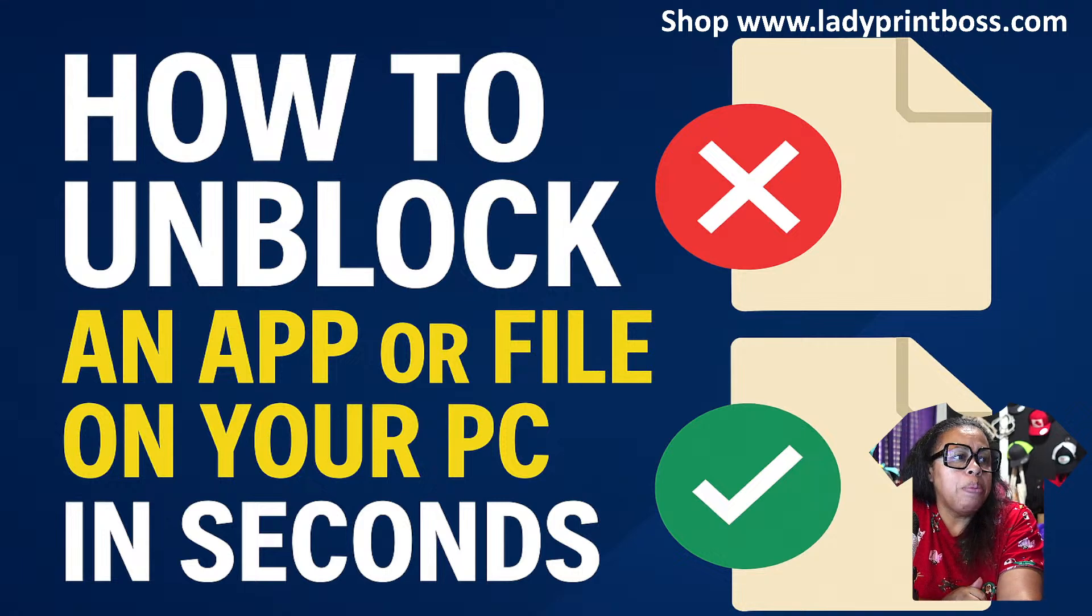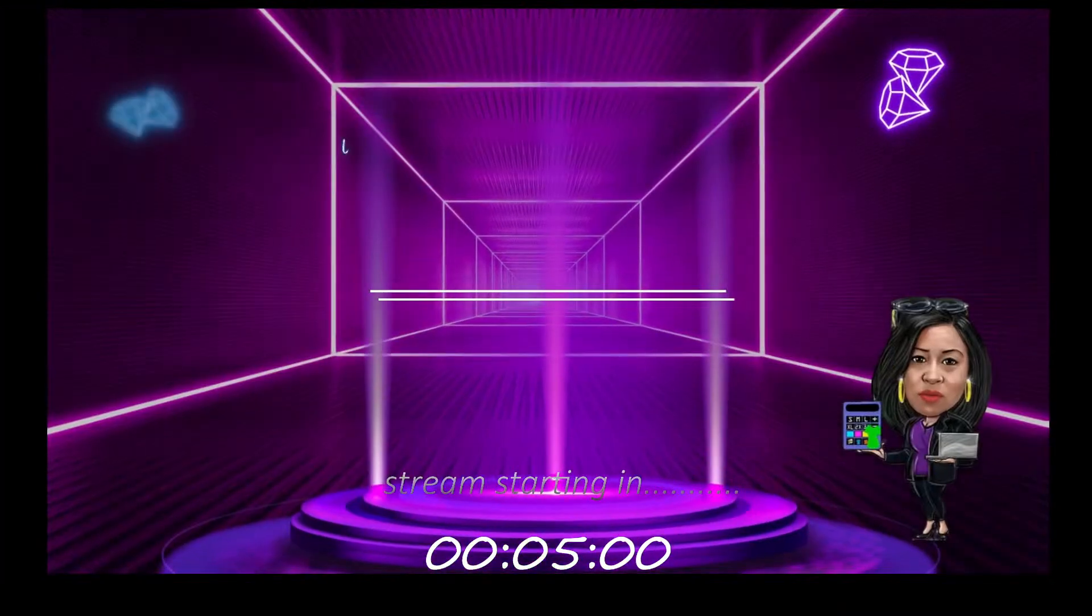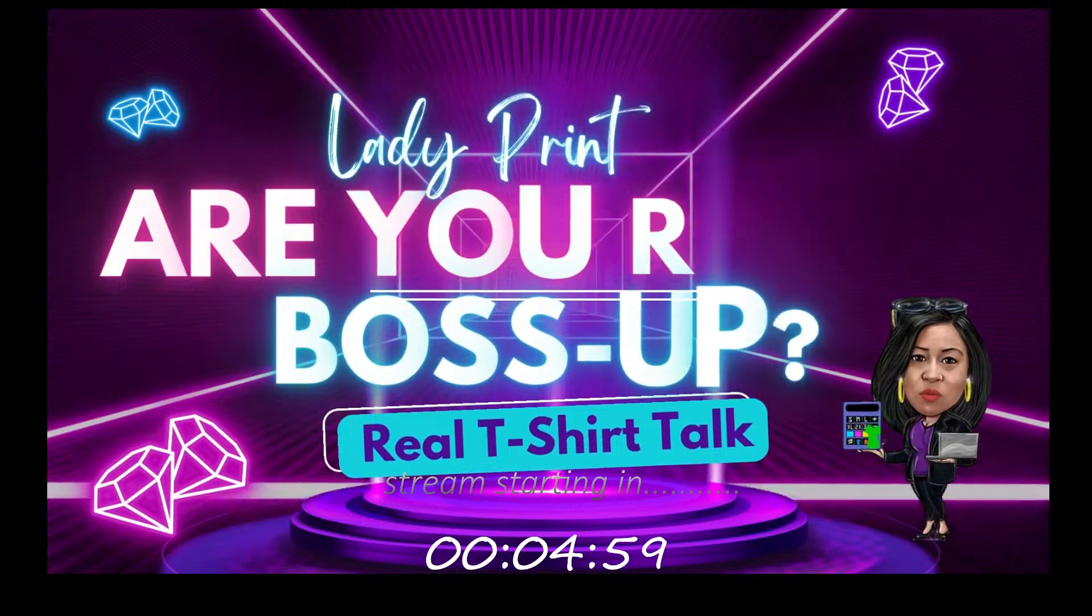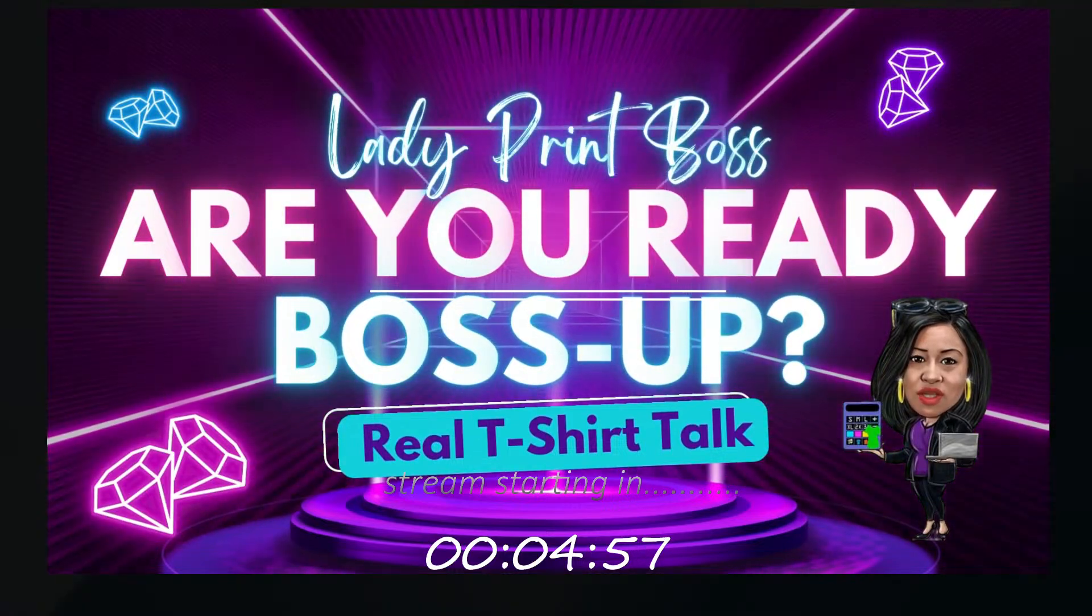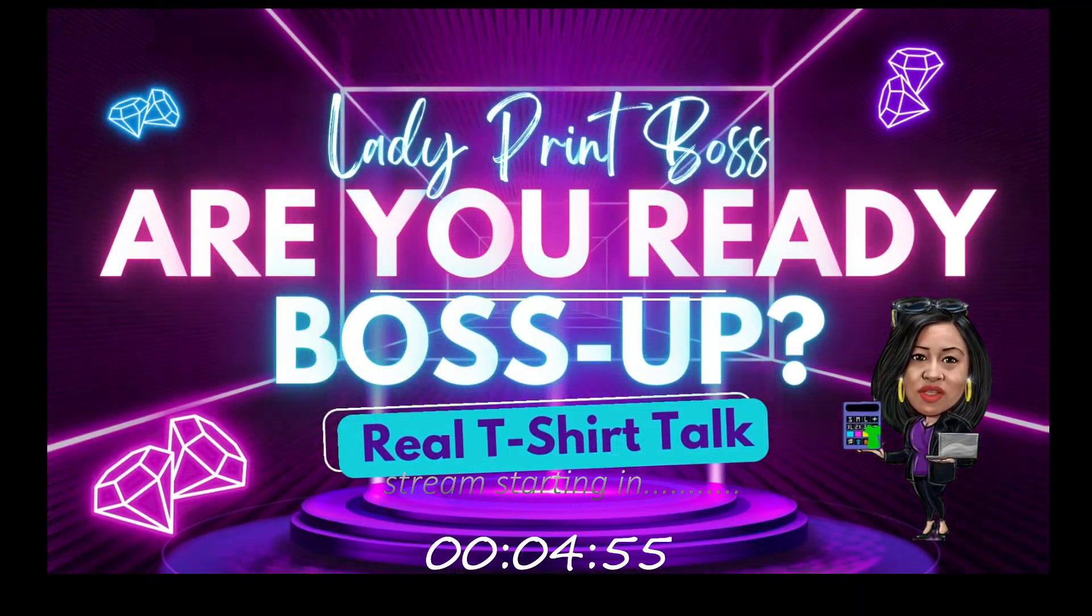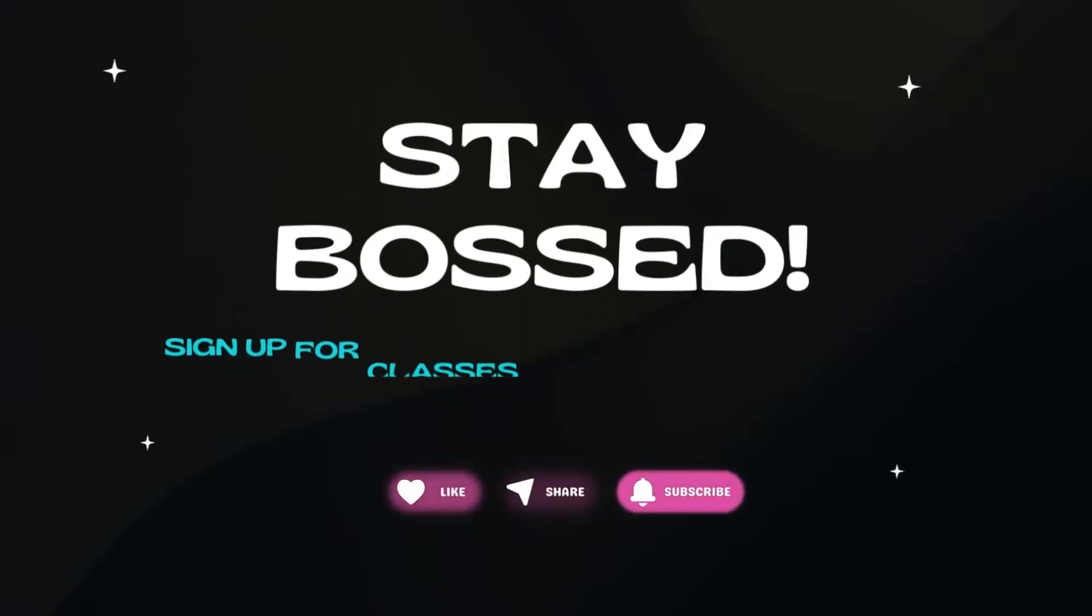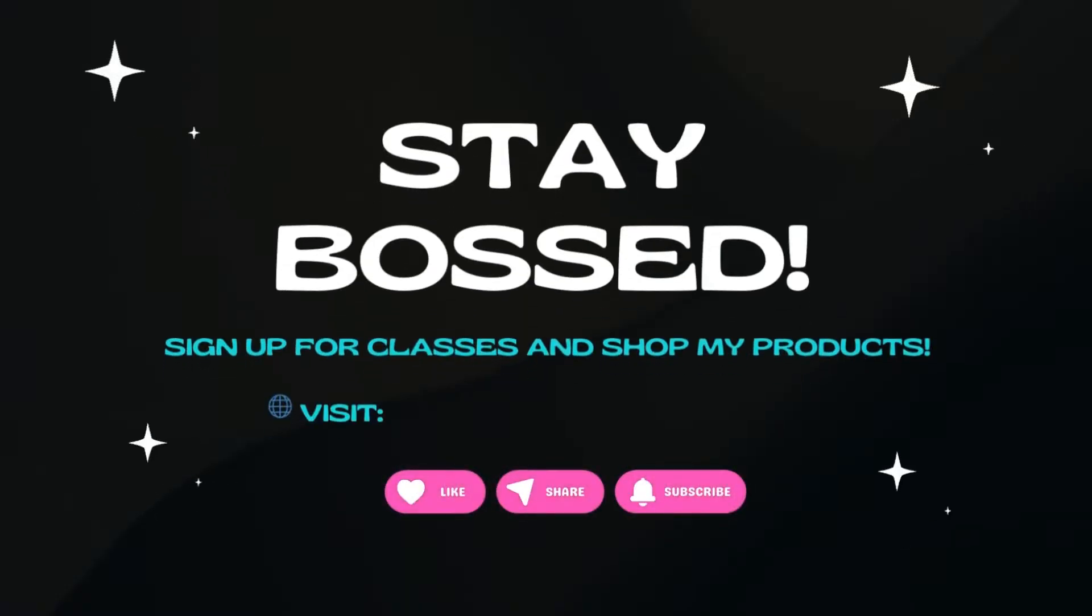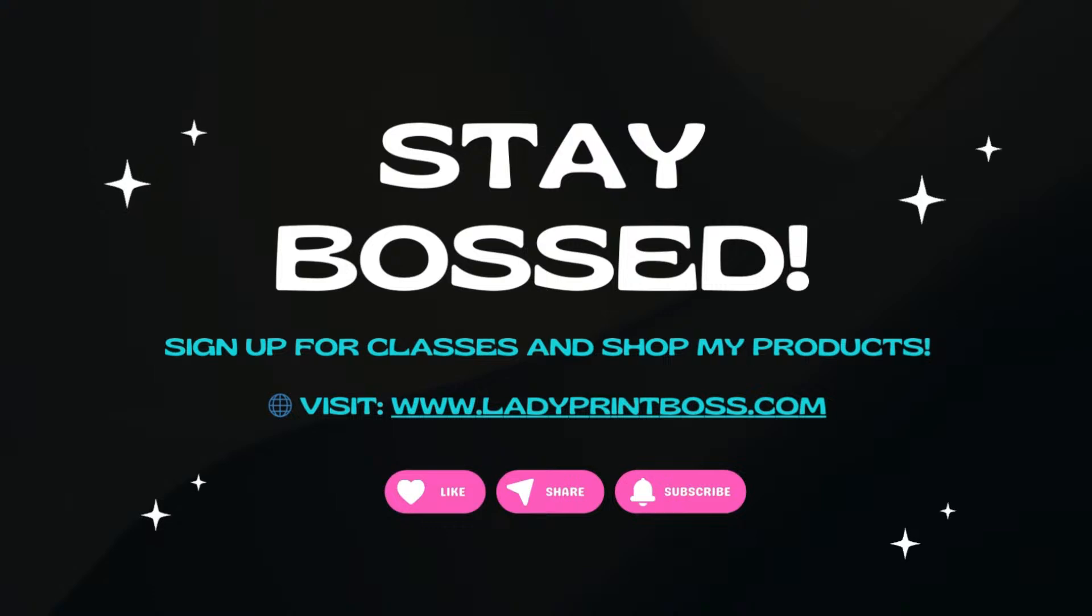And if you like this video, then hey, make sure that you subscribe. I'll see you guys in the next video. Have a great one.